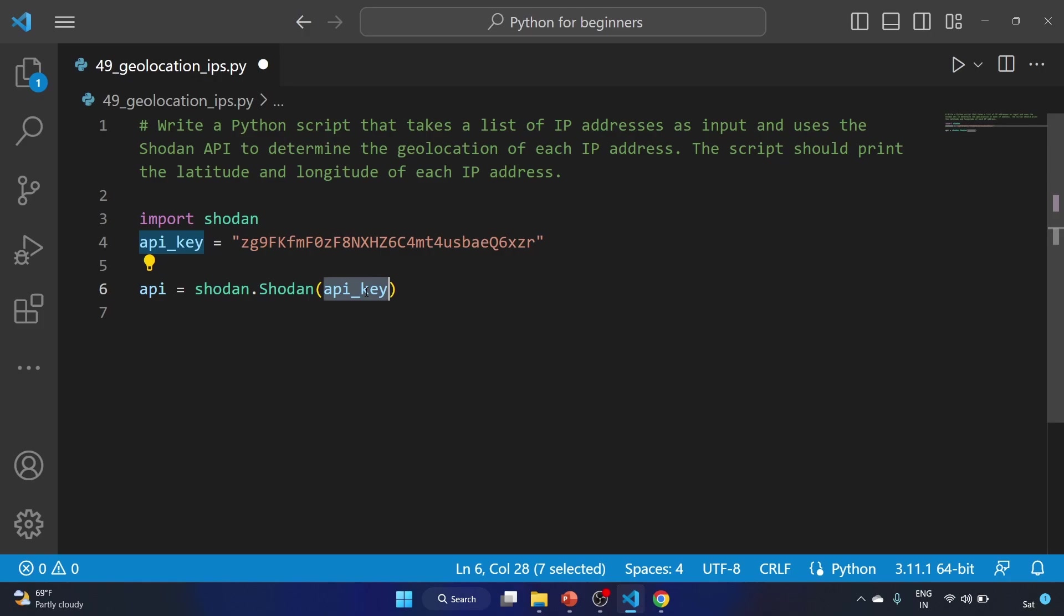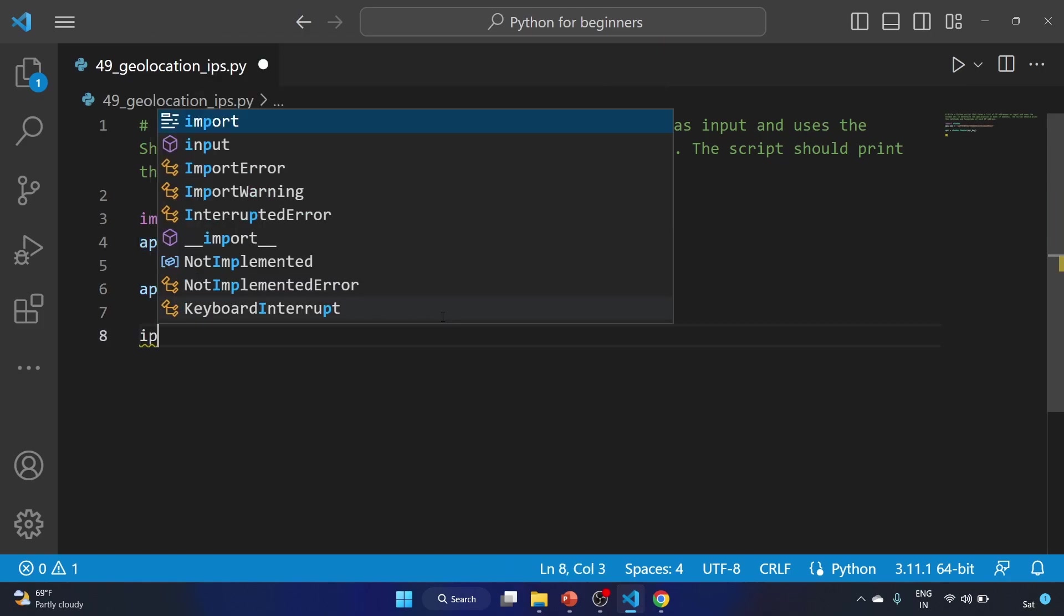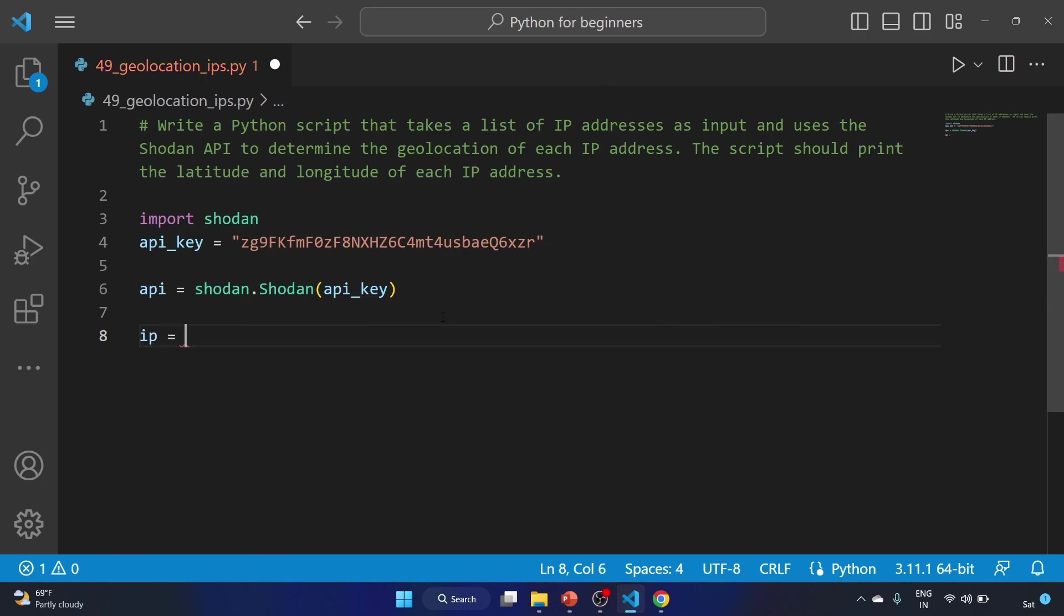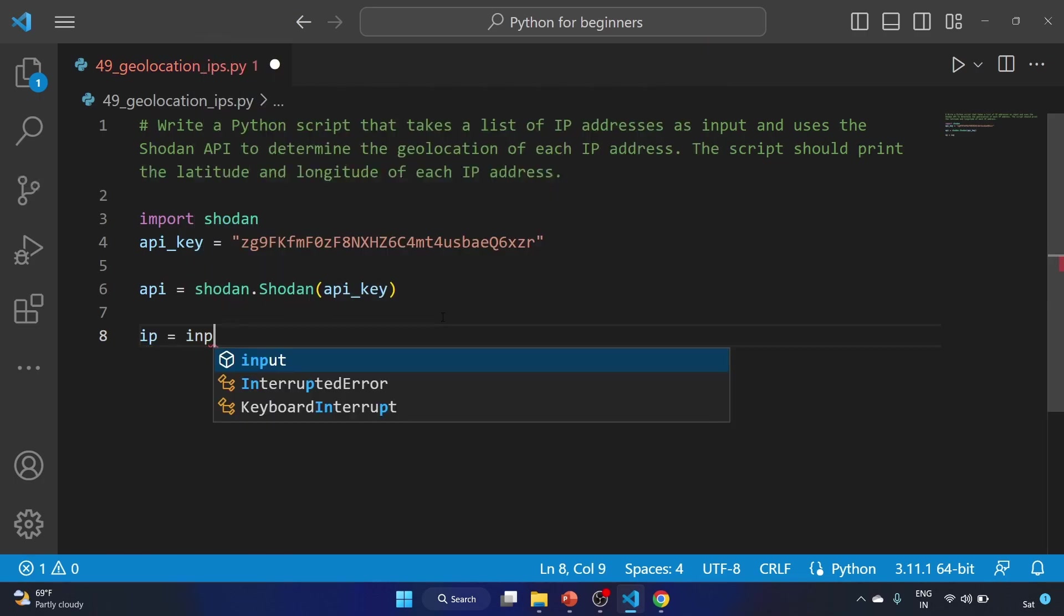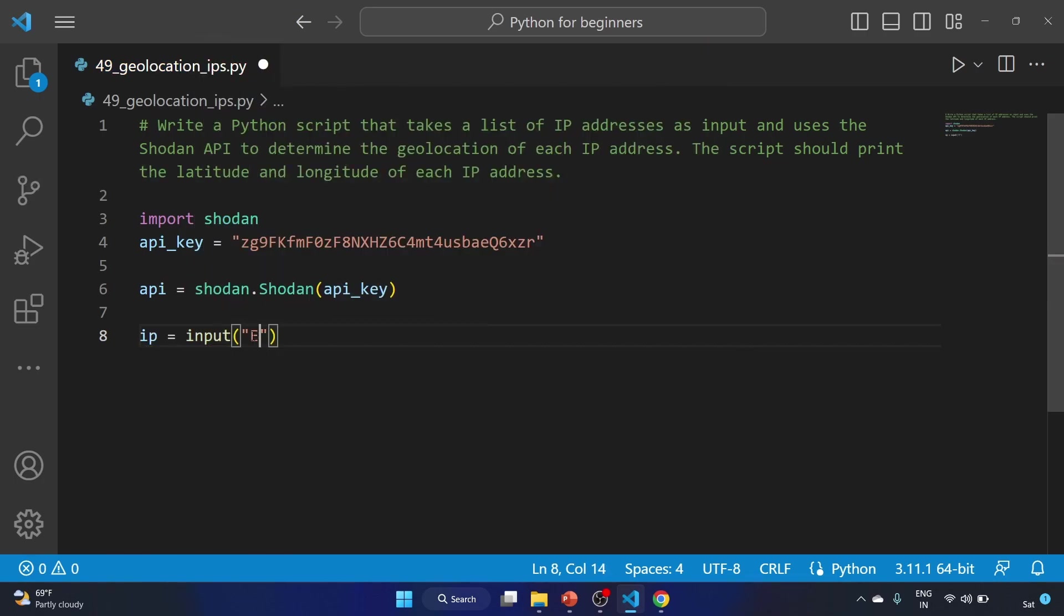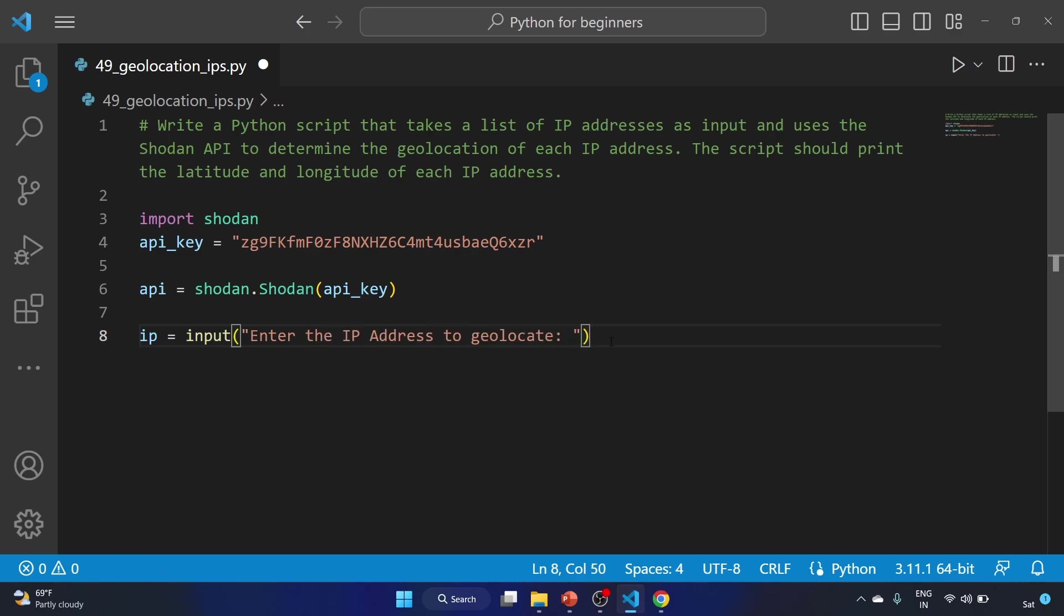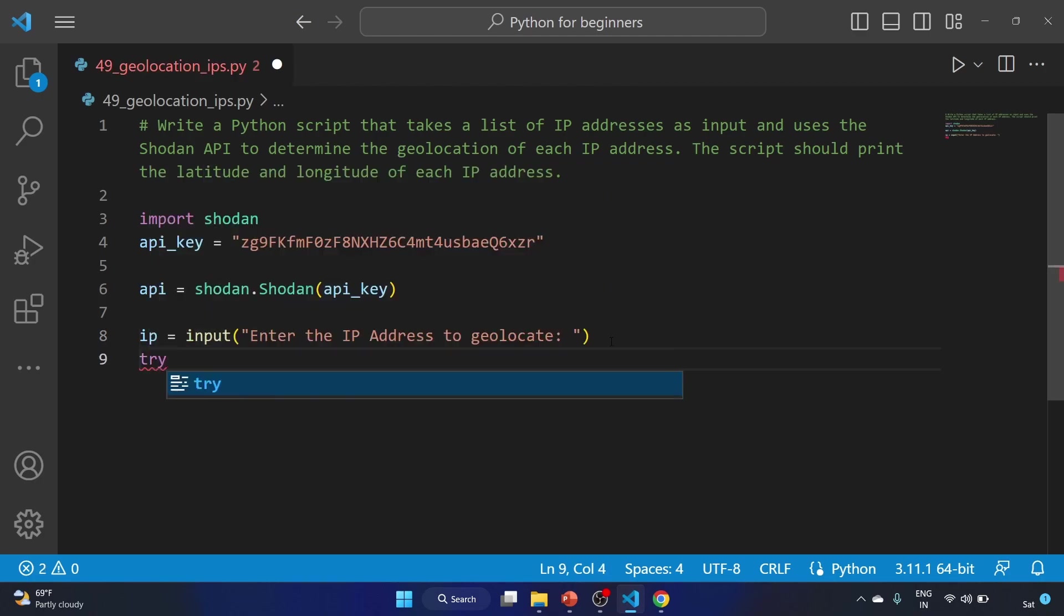We are using this variable, api_key, to authenticate the client. After that we'll write ip equal to, and we'll ask the input from the user: Enter the IP address to geolocate.